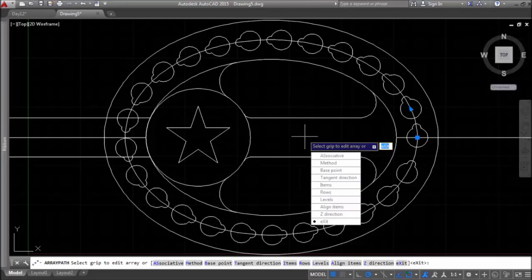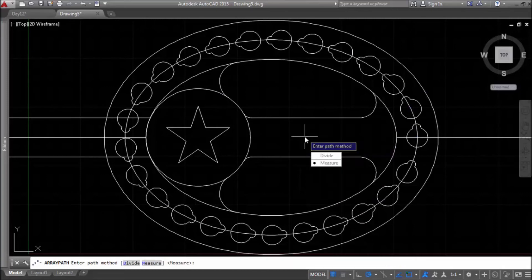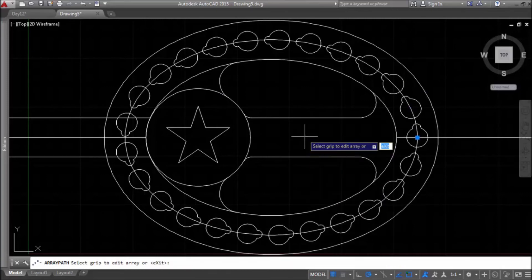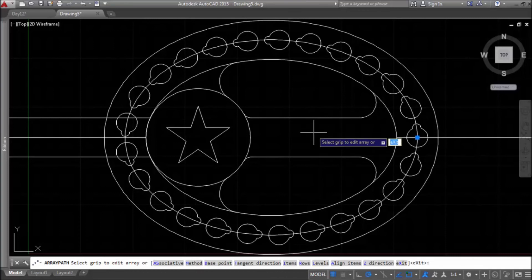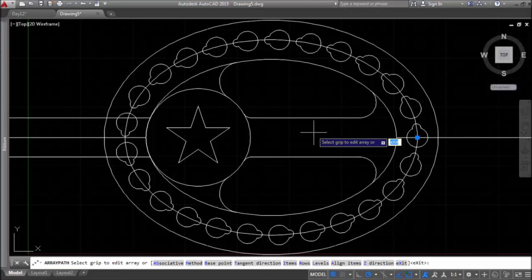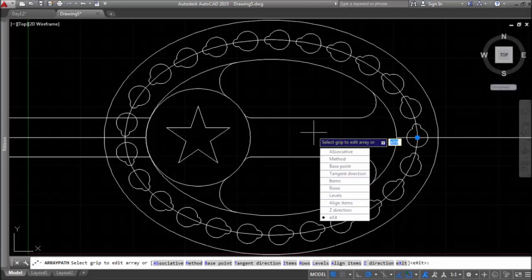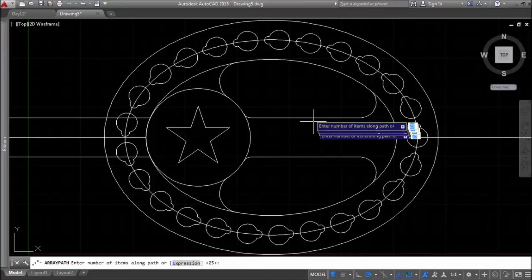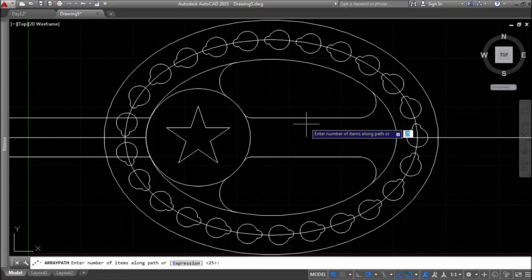Now I just need to select method as divide to make equal distance between these objects points on this path and also I need to select number of items that would be 10 items.